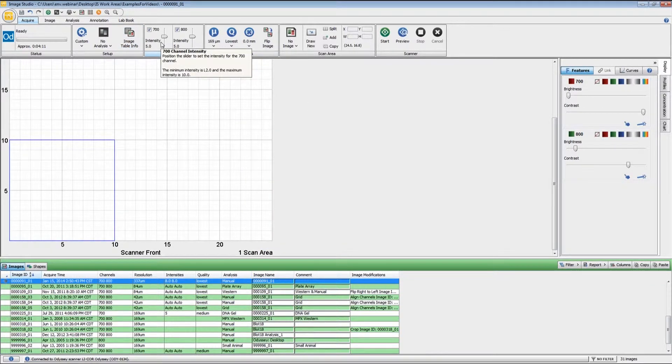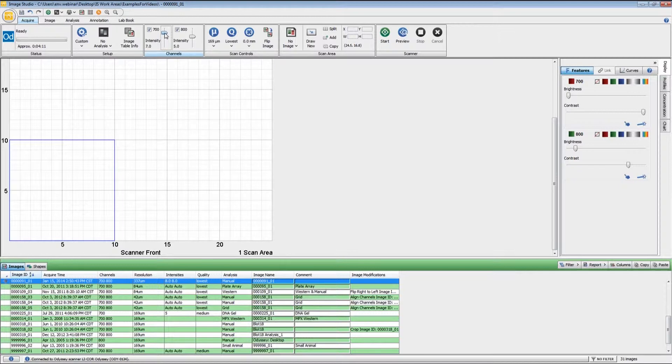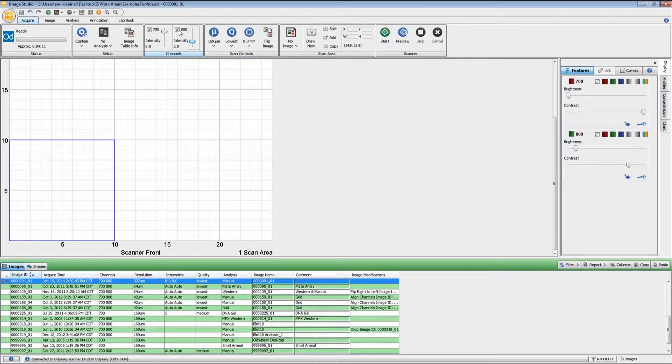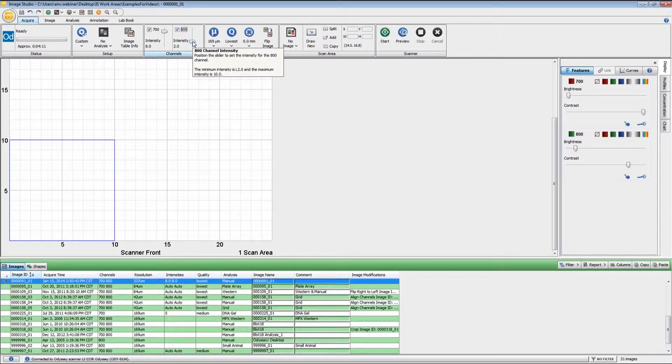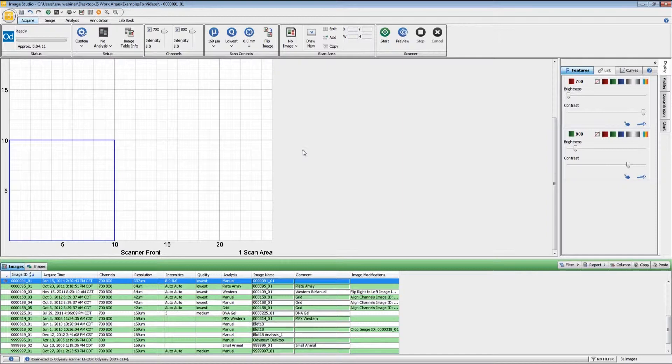The intensity settings will adjust the overall signal of the image. The default setting is five for most applications, and that's generally a good starting point. Each channel is independent of each other, so you can set those separately. You can turn off one of the wavelengths if you would like to as well, but it does not save any time during the scan; it will only generate one image file and save you a little bit of file space that way. For demonstration purposes, I'm going to set this to high just so you can see what having a too intense scan will give you.